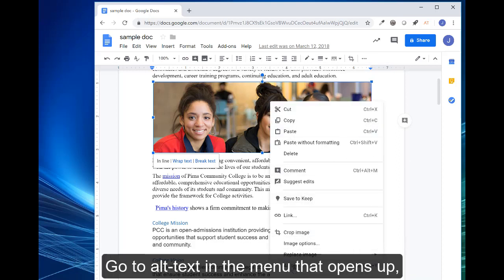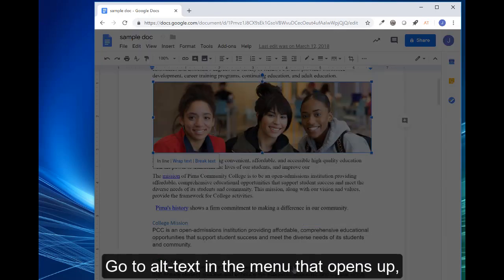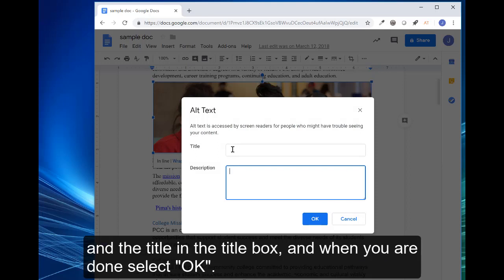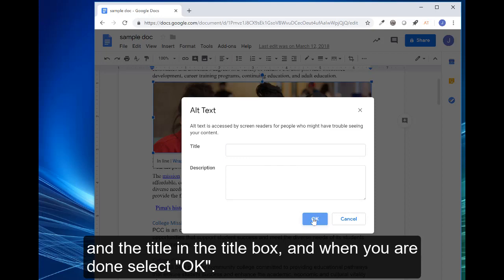Go to alt text in the menu that opens up, and a dialog box will open. And you can type in your description in the description box and a title in the title box. And when you're done, select OK.